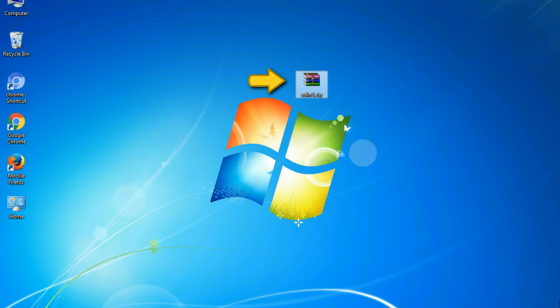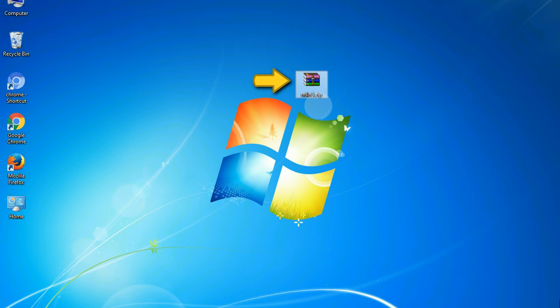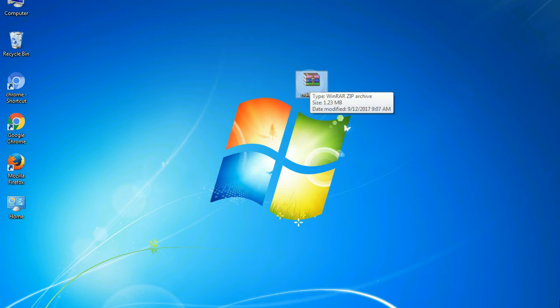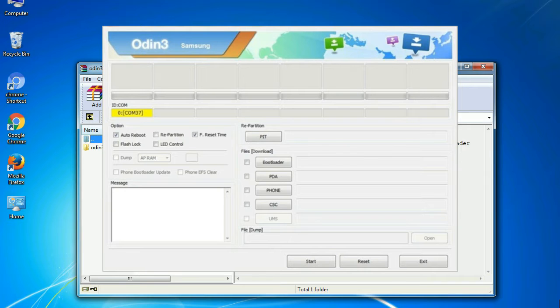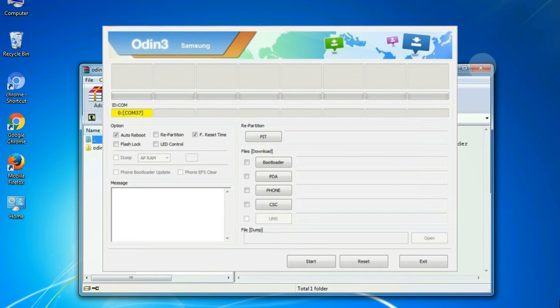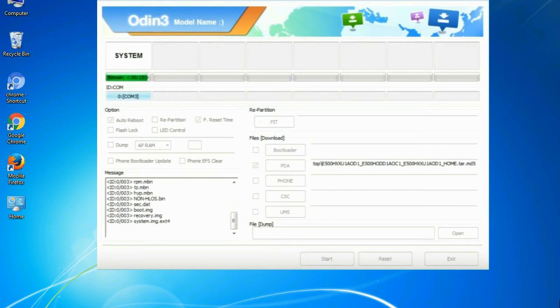Odin is a firmware flashing software developed and internally used by Samsung. It is believed that instead of being released by Samsung officially, the tool was leaked accidentally. And thanks to the leak, this effective tool is now widely used by Samsung users to flash firmware, recoveries, bootloaders, or modem files on Samsung Galaxy devices.